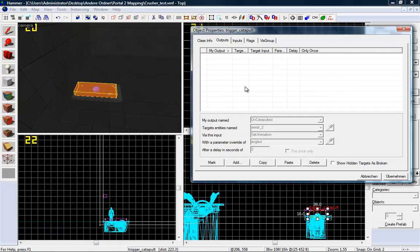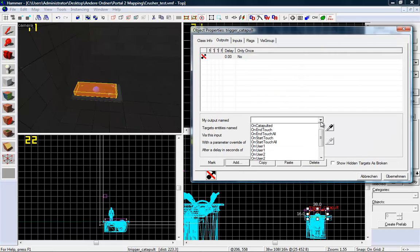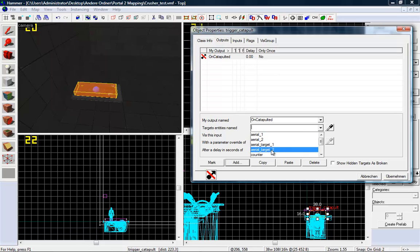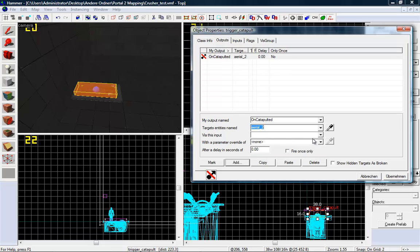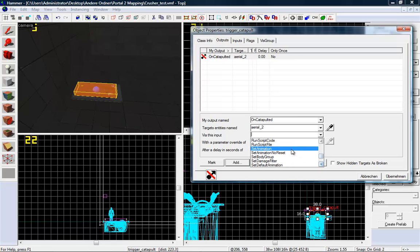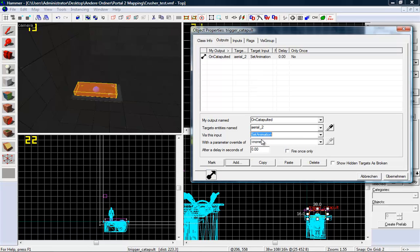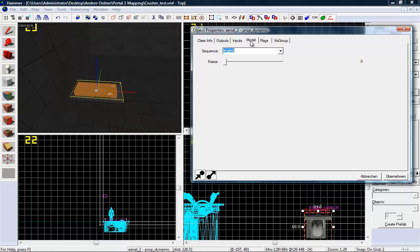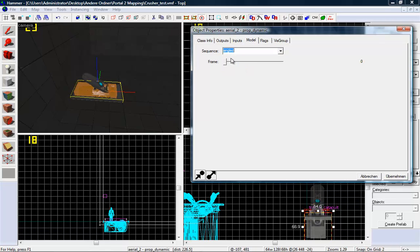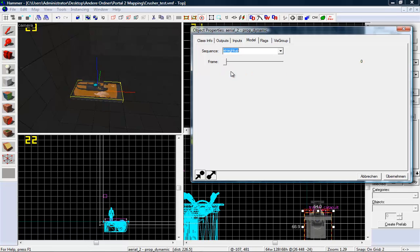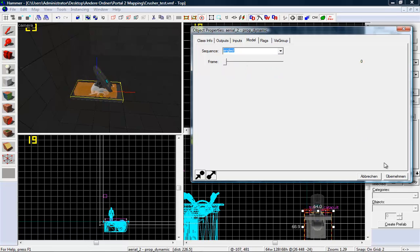And add a new output on catapulted aerial 2. We want to set the animation. If you want to see the animations, go here. Just take a look. I want to use angled, but you can use fast or straight up. But I want to use angled and it looks best.